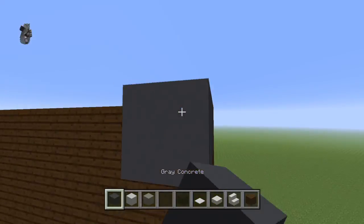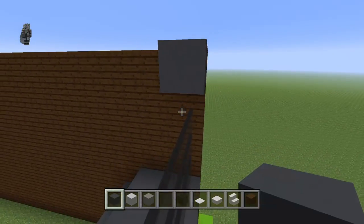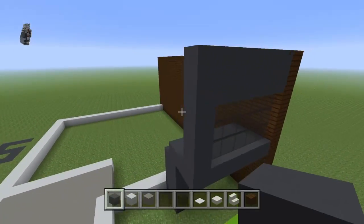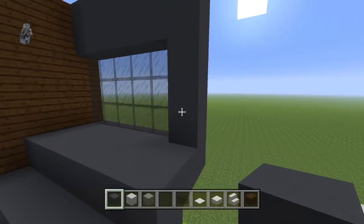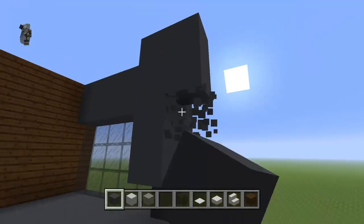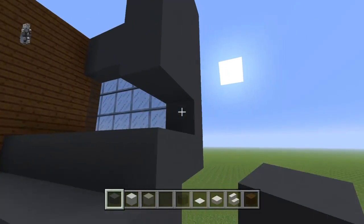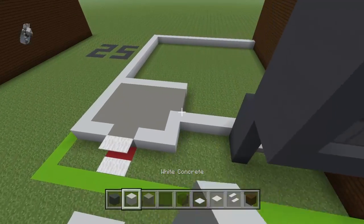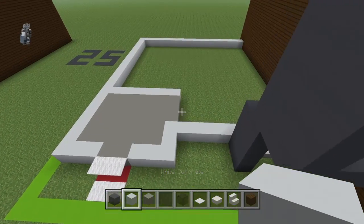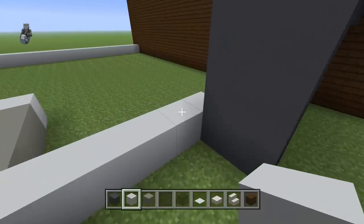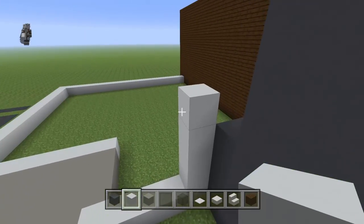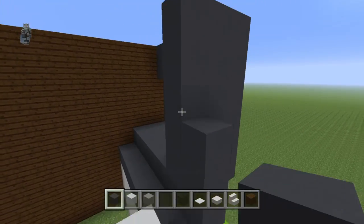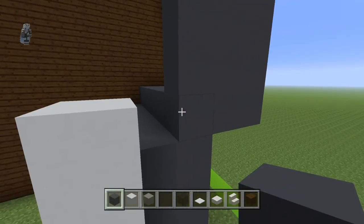Place two rows of gray concrete on top of this. Place two rows behind the very left row. And this middle section here you can bring it up by four.